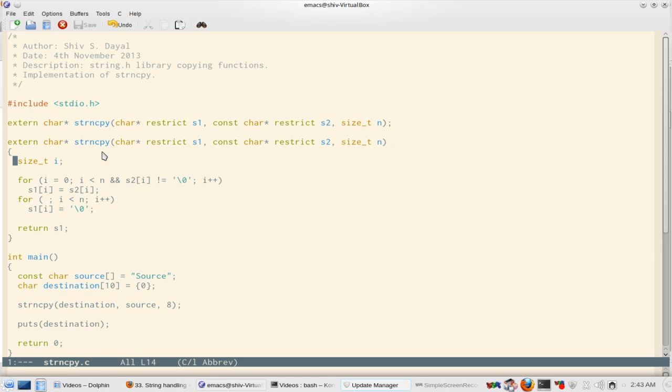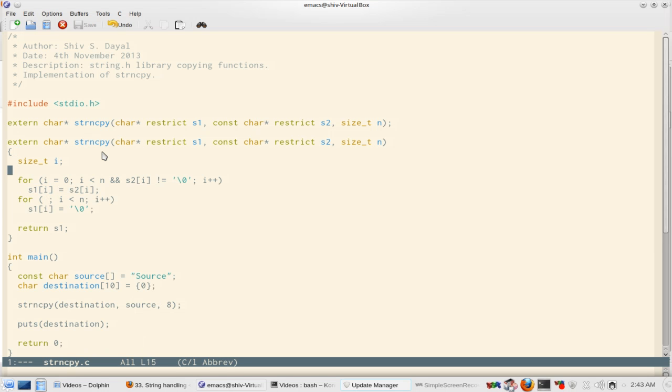So you have a variable size_t i, and that is a loop counter. Normally loop counters are declared in the for loop, but here i is declared because later it will also be used to copy the extra bytes or fill in with the null character in case the counter i is less than n, because the specification is like that.